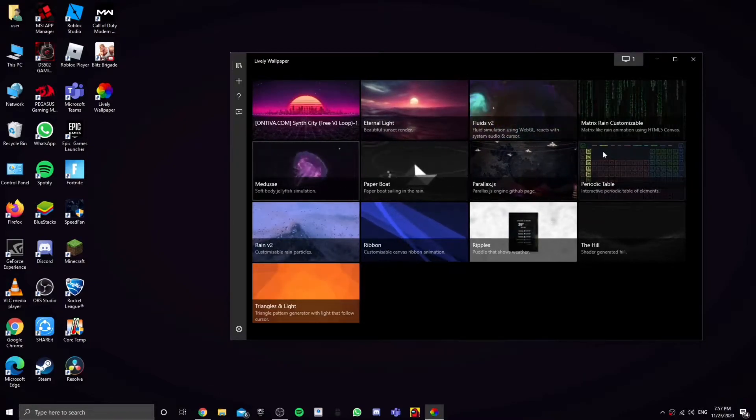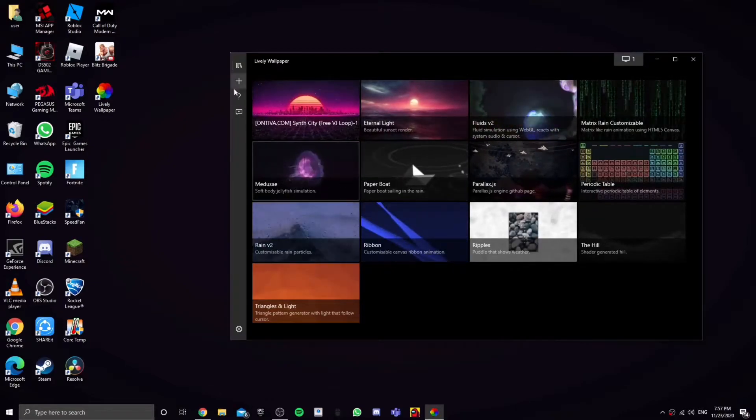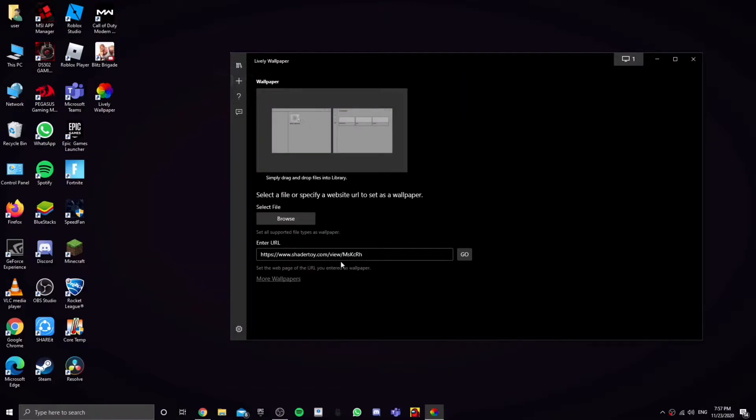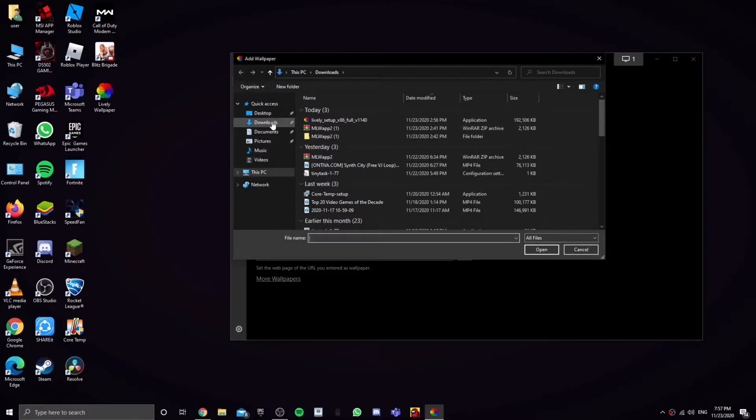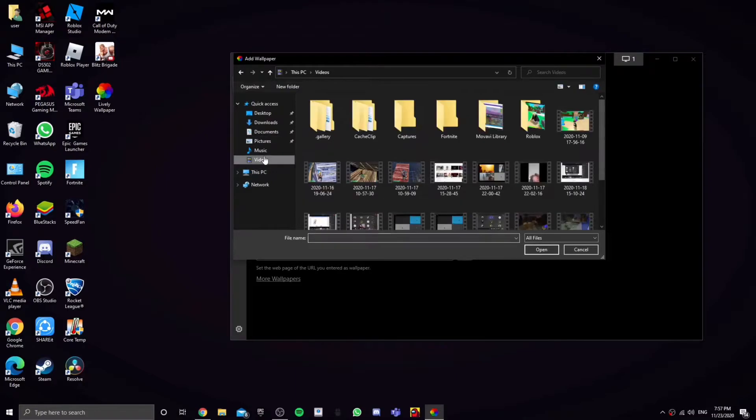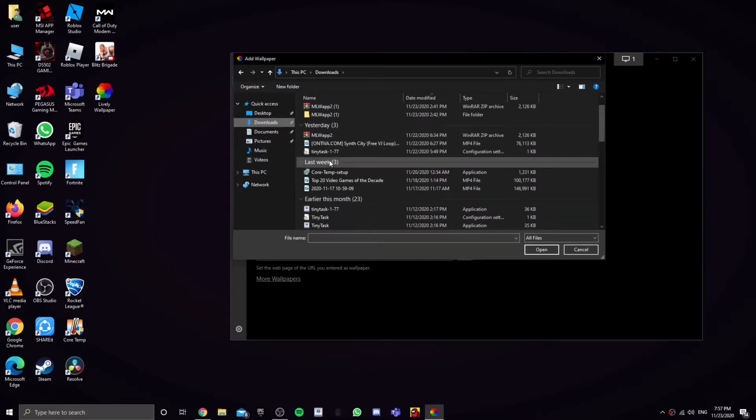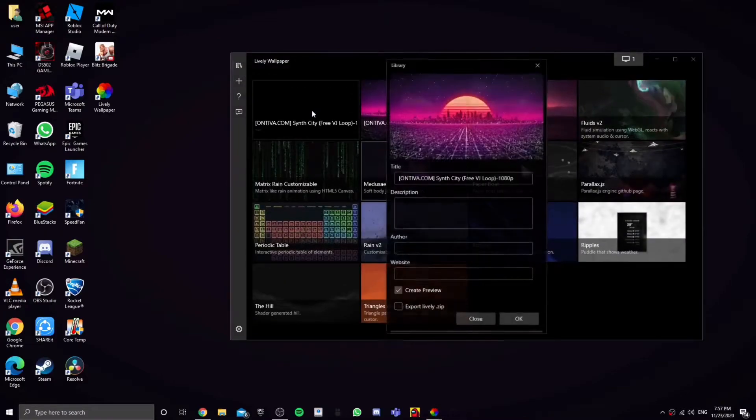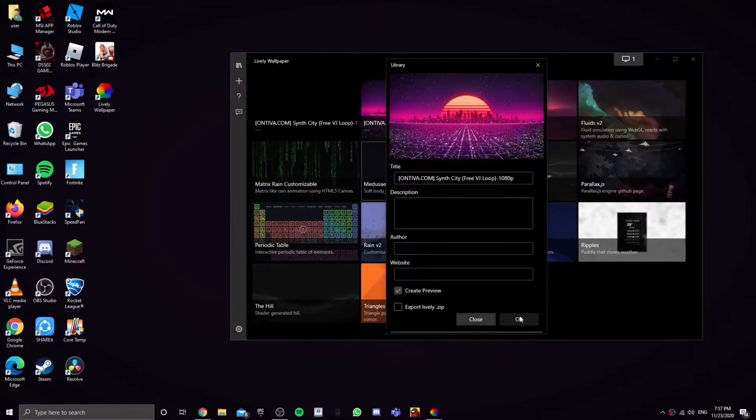Now to put your own customizable one, you're going to have to go to the plus and click on browse. And then you're going to have to go to the video that you want to put.